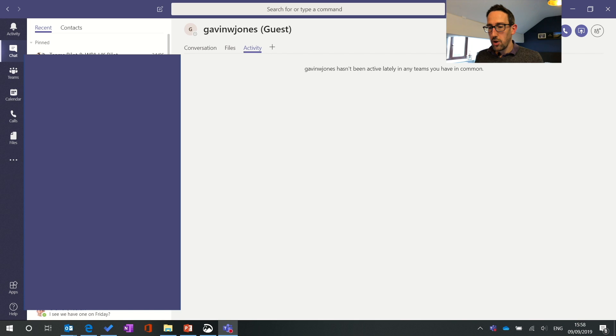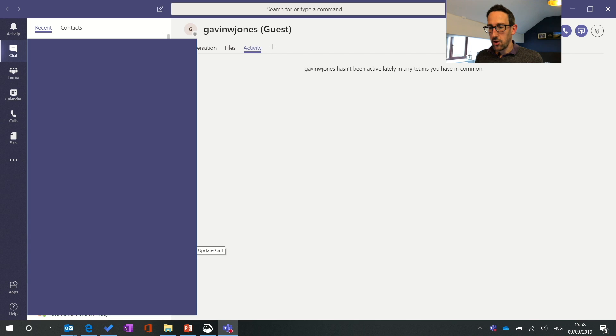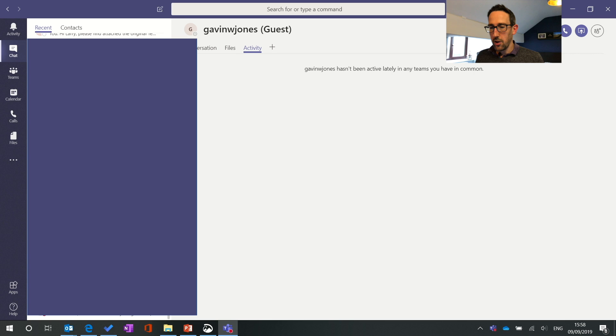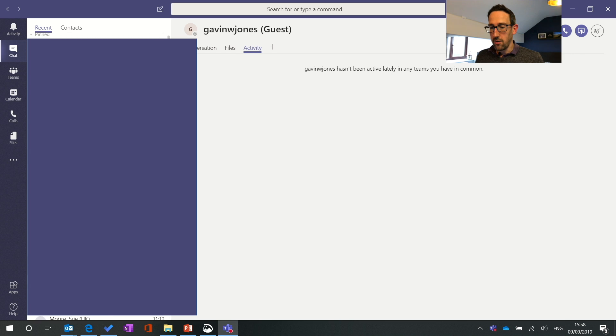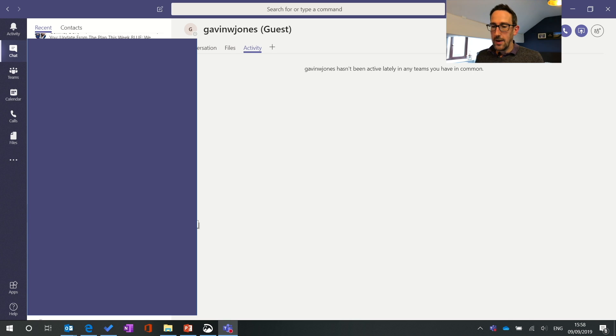So one thing that's quite useful if you've got a lot of chats like I have, if I scroll down you can see there's quite a lot of chats going on which is great that everyone's using Teams now instead of Skype for instant messaging. Trying to get them to use that instead of email as well.